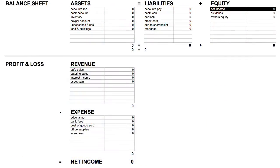Next up, Revenue. Revenue in this example includes accounts like Cafe Sales, which are items sold in the cafe, catering sales, which are for catering events outside of the cafe, and interest income. You know what interest income is, right?